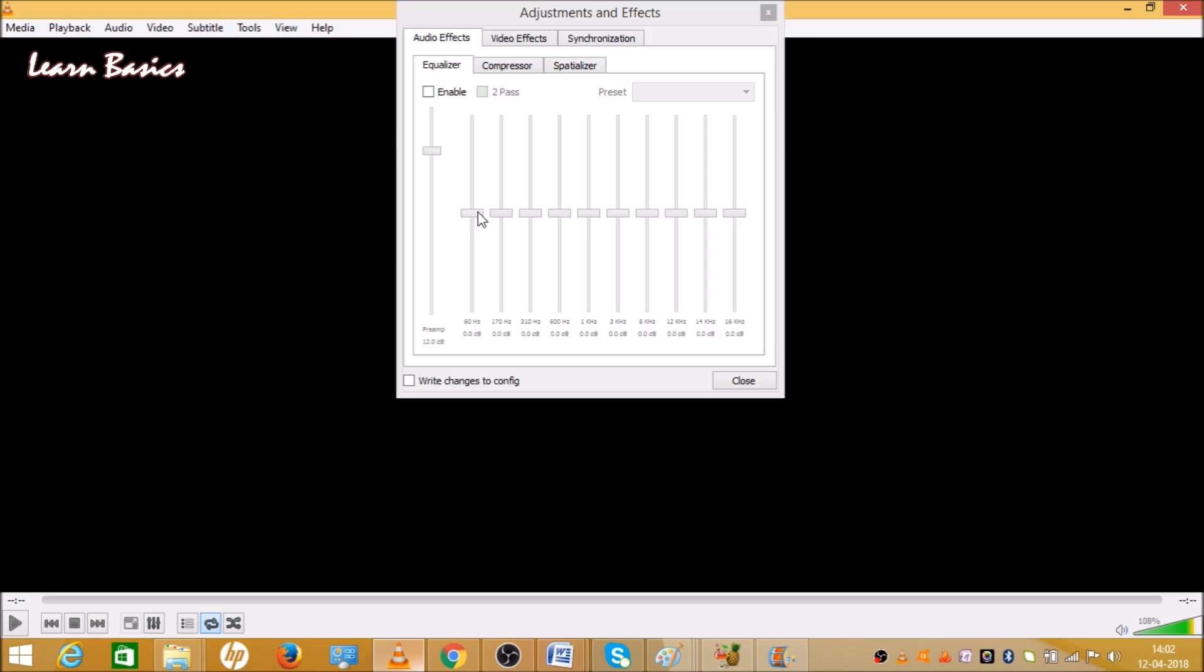Click on the first option, then there are three options: Audio Effect, Video Effect, and Synchronization. If you want to run a 3D movie, then we will see the Video Effect.